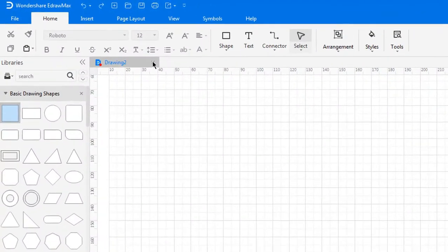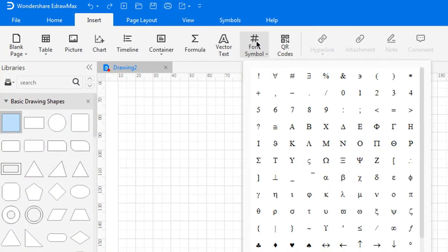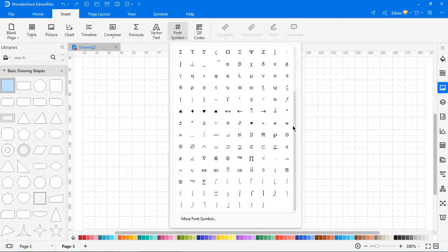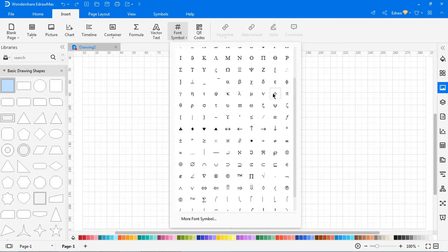Now we'll look at inserting font symbols. To insert special font symbols in the diagram, go to Insert, click on Font Symbol. For basic symbols, move the cursor over the menu and pick the symbol you want.